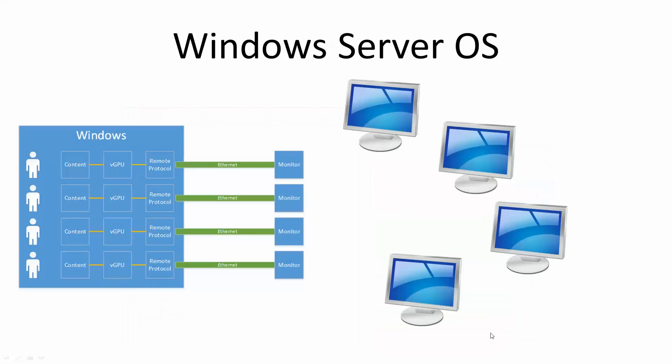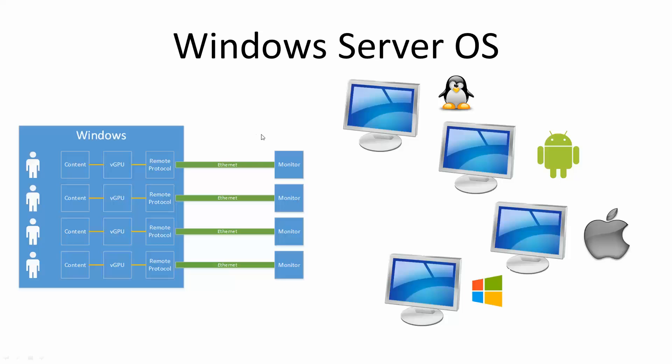Now, these endpoint devices can actually be all sorts of different operating systems, and we don't change the way that we license it. In the end, Windows server needs to have a license. We need to install Remote Desktop Services, or RDS, and then we're going to get an RDS Cal for each remote connection, regardless of the type of device that's being connected to it.